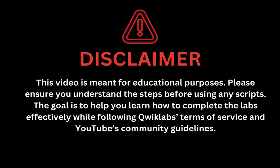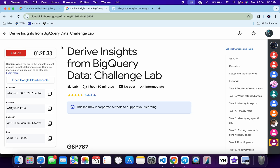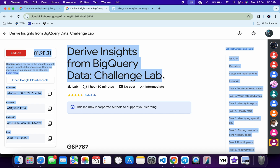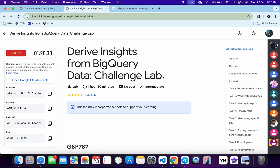This video is meant for educational purposes. Please ensure you understand each step before using any script. The goal is to help you learn how to complete the lab effectively while following QuickLab terms and services and YouTube community guidelines. Hello guys, welcome back to the channel. I hope you are doing absolutely fine. In this video, I'm going to guide you through the process to complete this lab and help you understand each step.